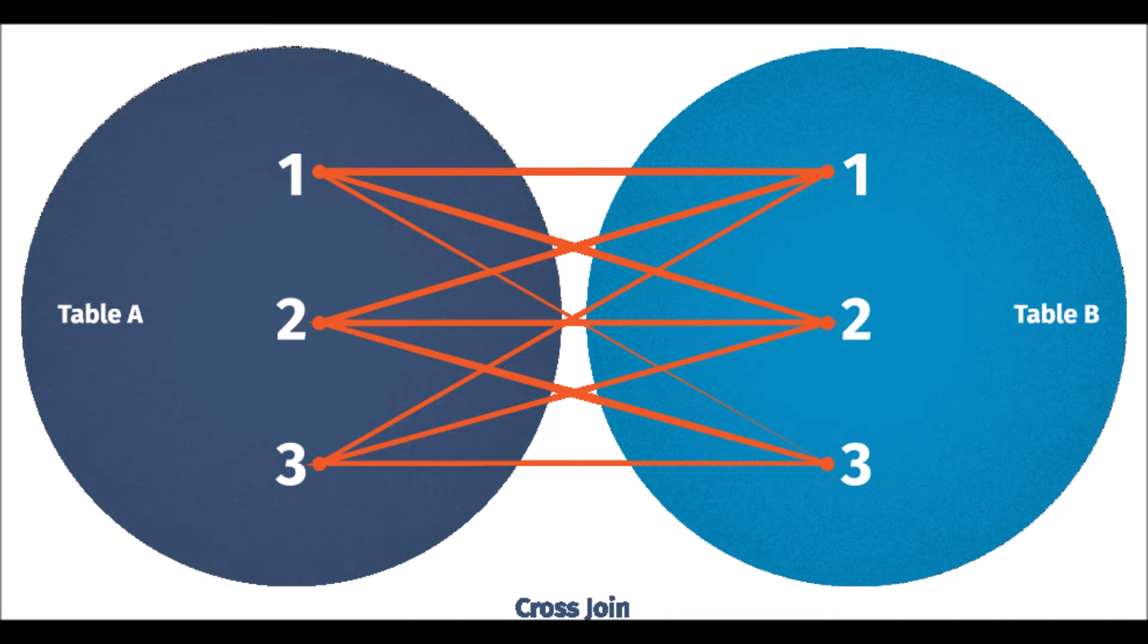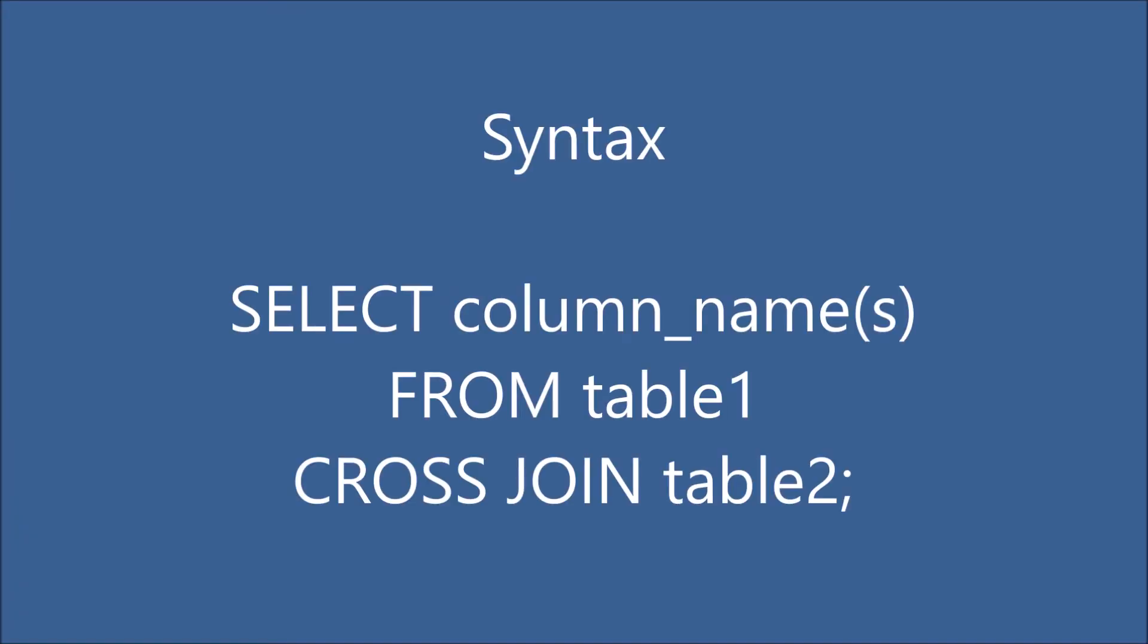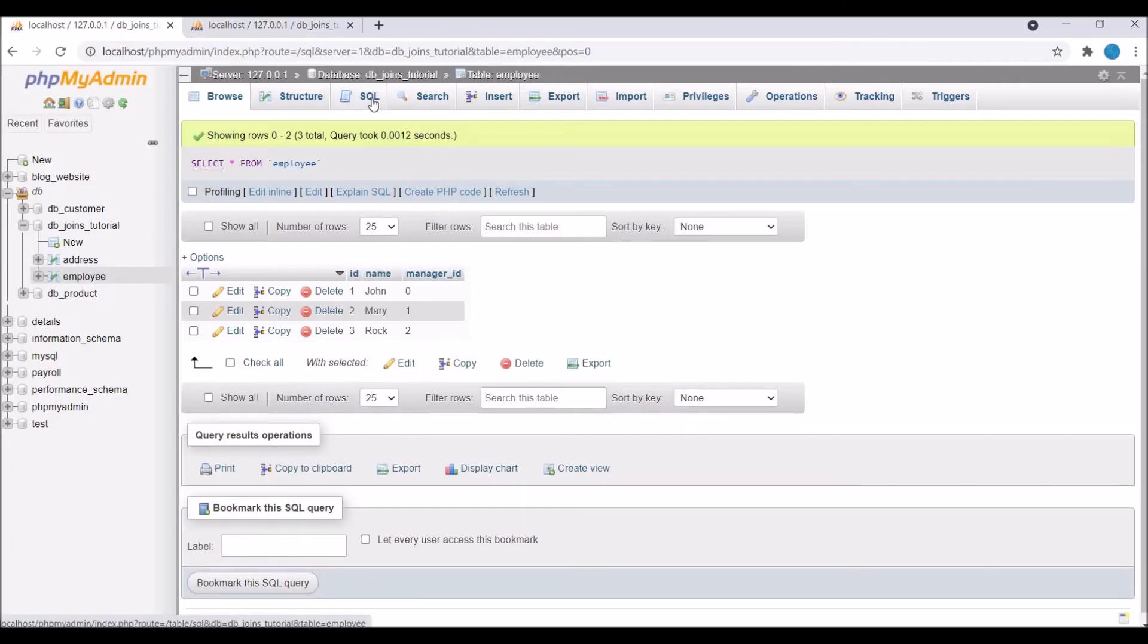Now let me show you the syntax. You can write: SELECT column names FROM table one CROSS JOIN table two. Now let's go and see this in practical.